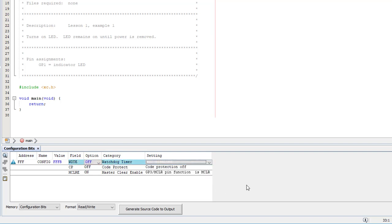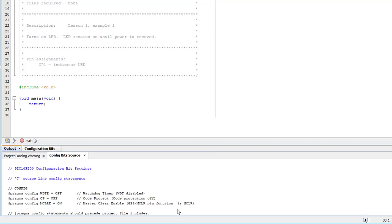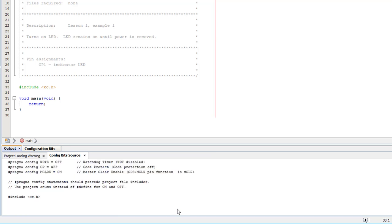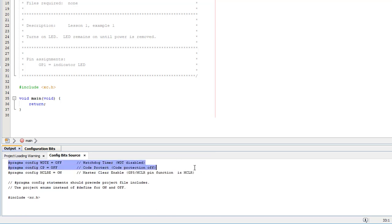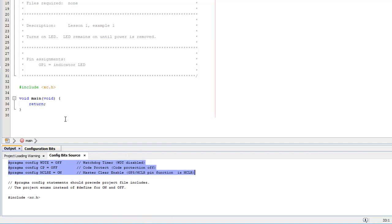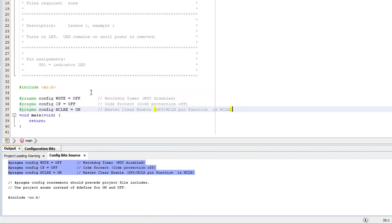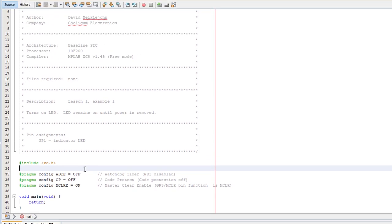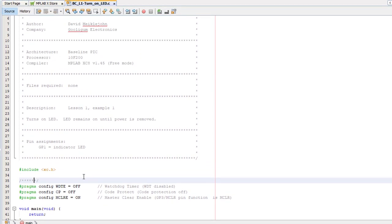Once you've selected the configuration you want, click the Generate Source Code to Output button. MPLAB will generate the appropriate pragma statements, complete with descriptive comments, which you can copy and paste into your code. Pretty easy, eh? I'll just add a couple more comments.